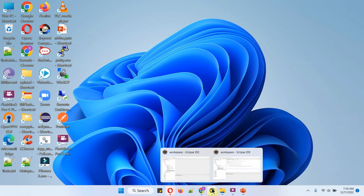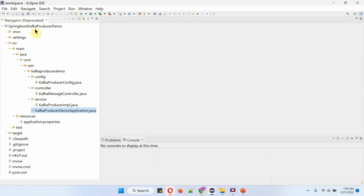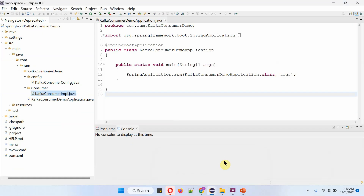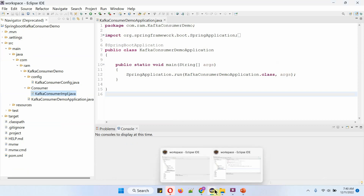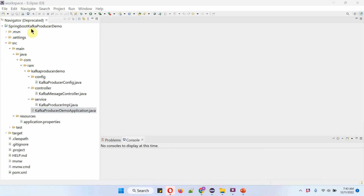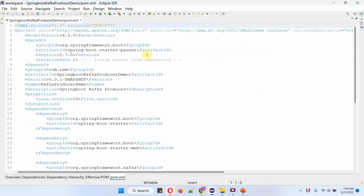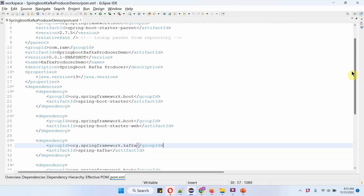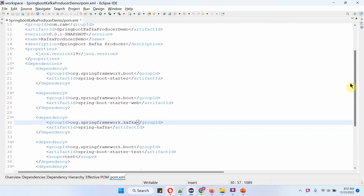Here I have opened two Eclipse instances. In the first Eclipse, I have opened the Spring Boot Kafka producer demo application, and in the second Eclipse, I have opened the Spring Boot Kafka consumer demo application. Here you can see the Spring Boot Kafka producer demo application and its folder structure. In the pom.xml file, I have included the dependencies of Spring Boot Starter, Spring Boot Starter Web, and Spring Kafka.